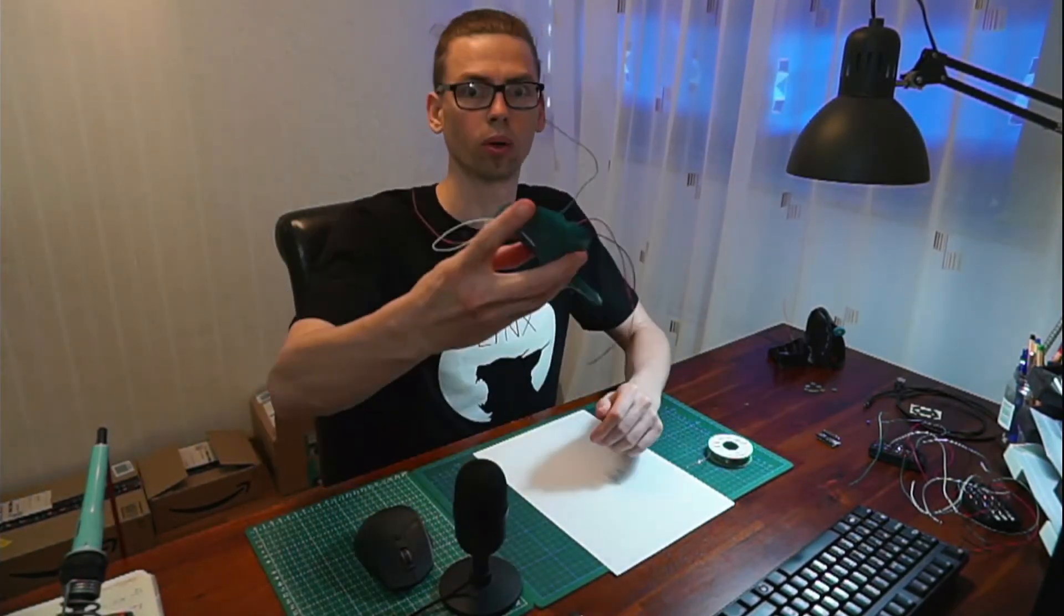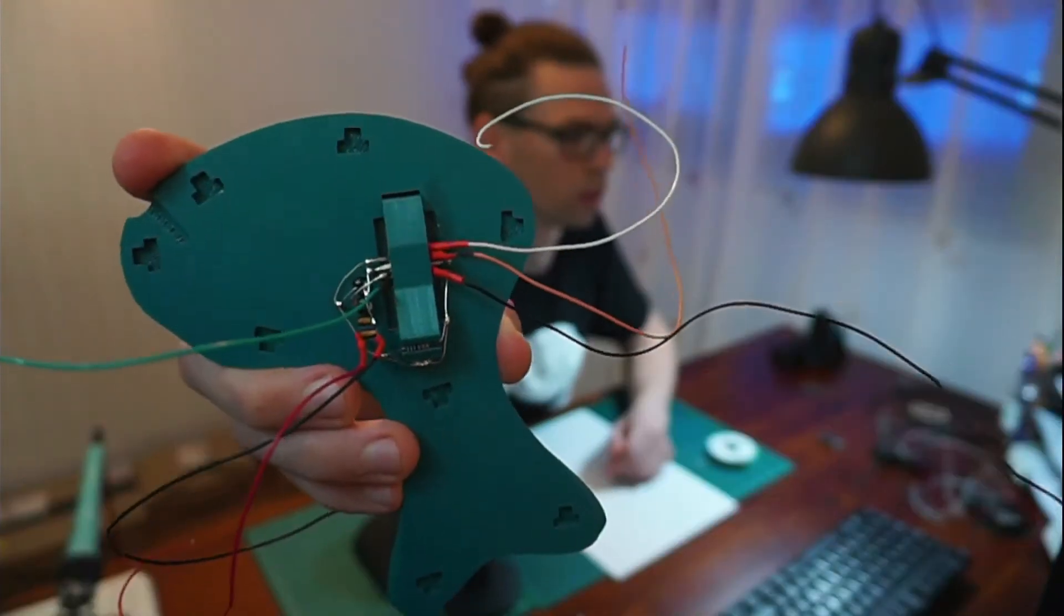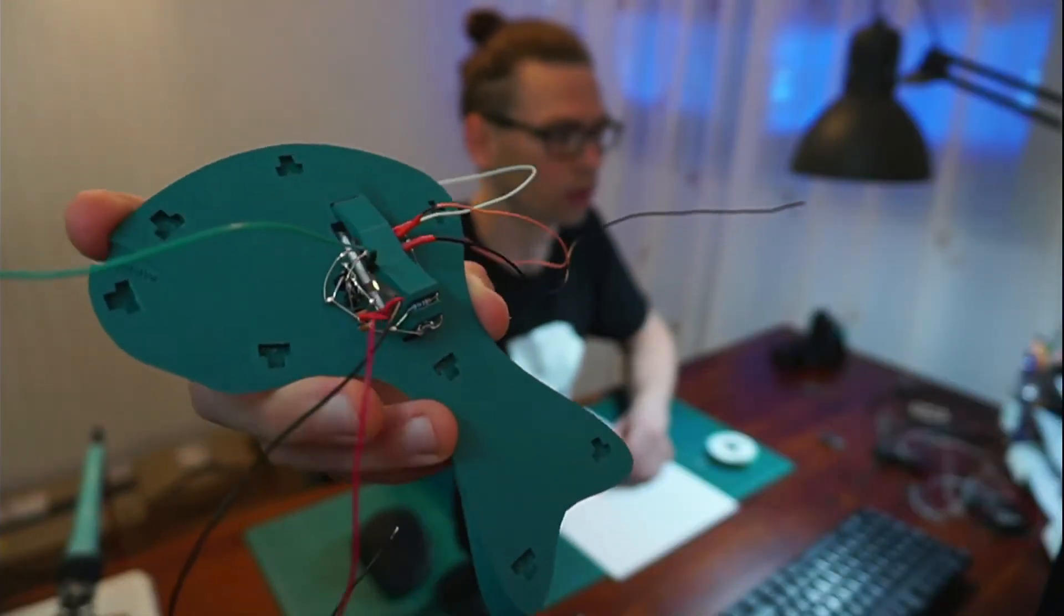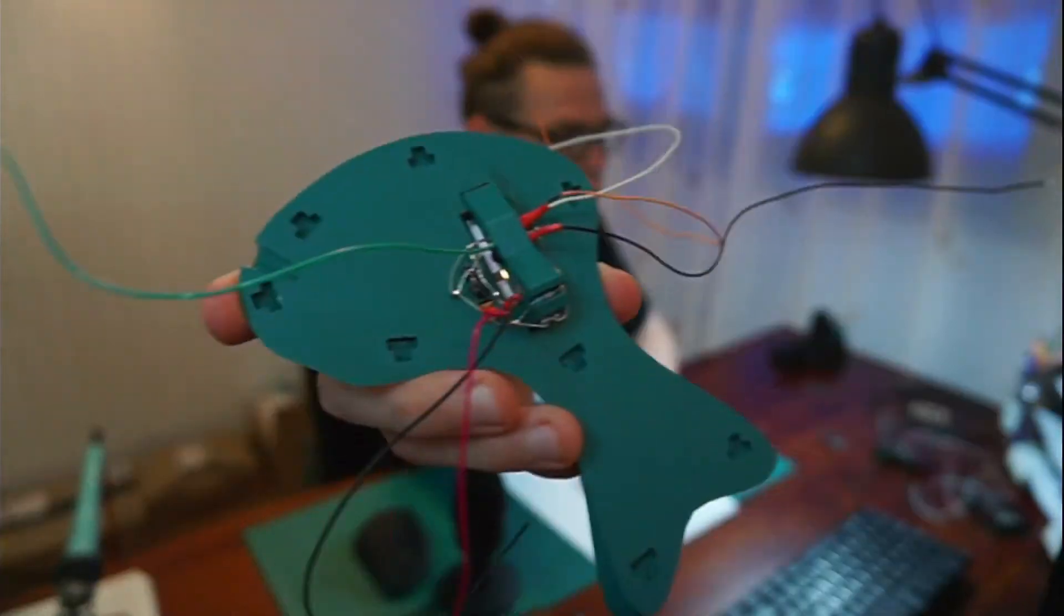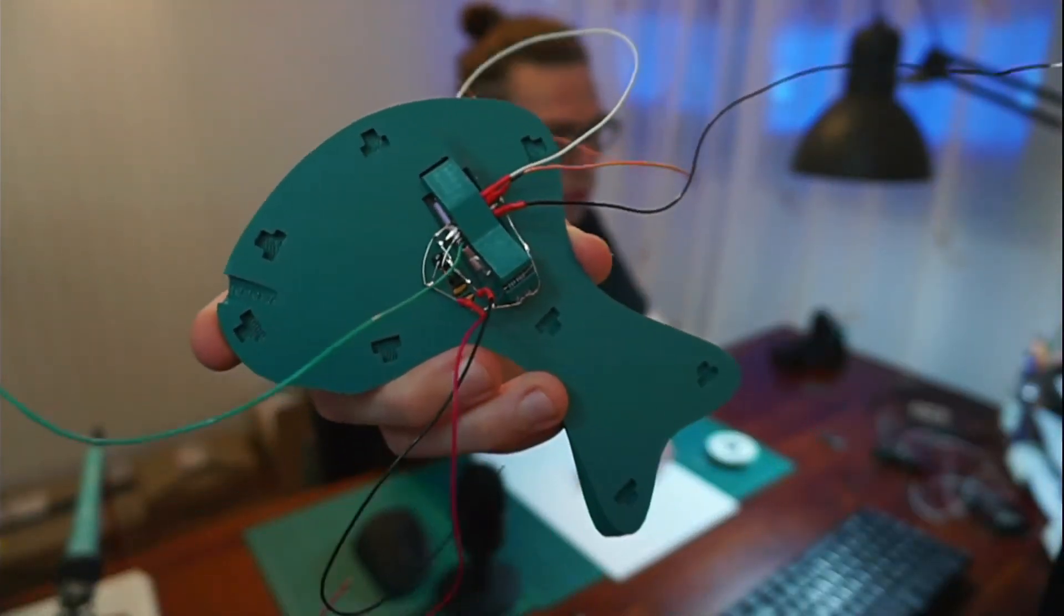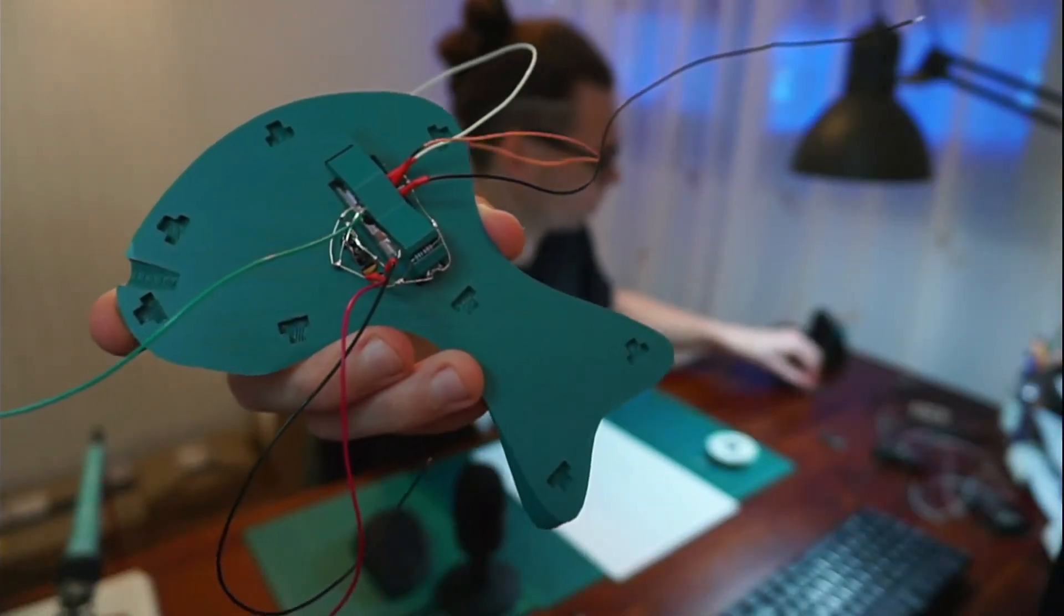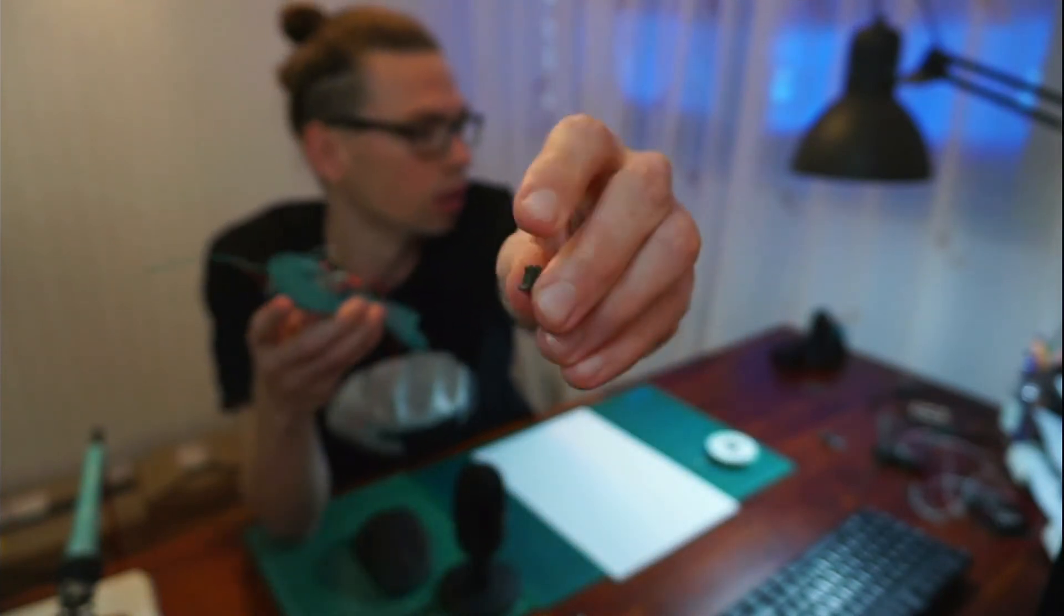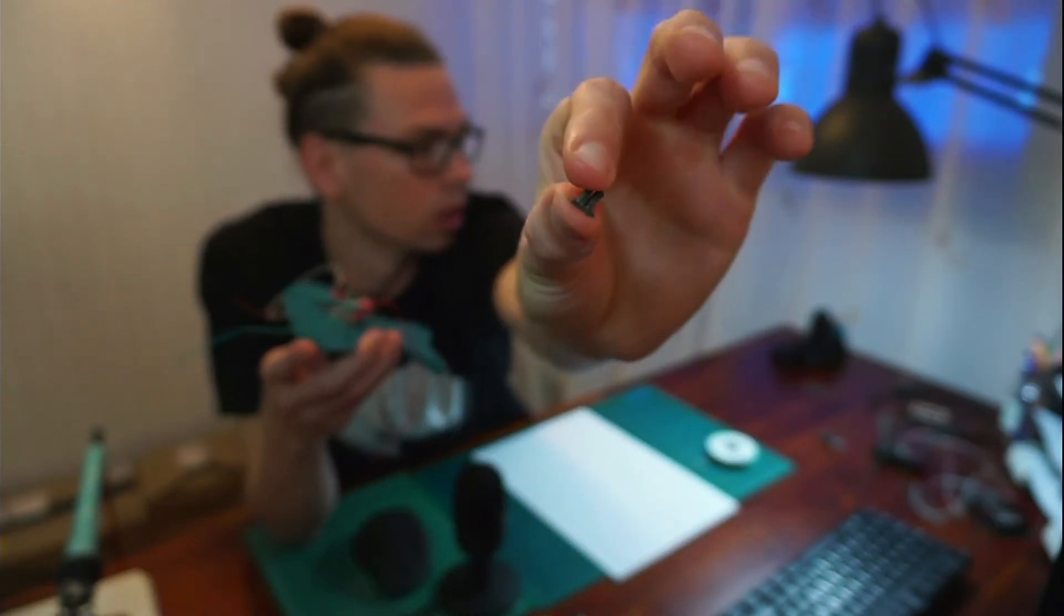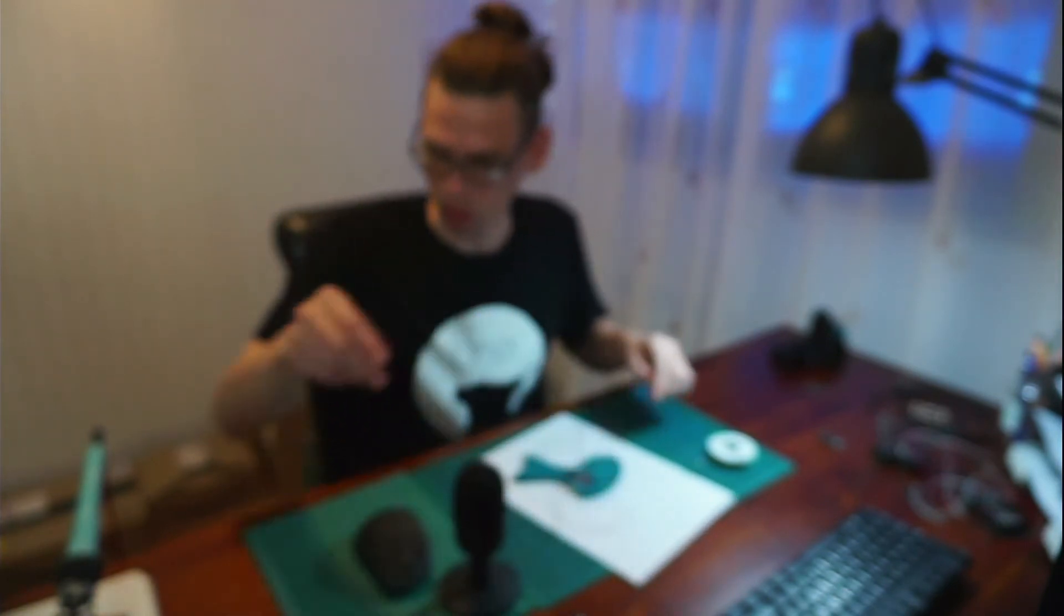So now I just have to solder everything together to the Arduino. But before we're going to do that we're going to put the clips in the lid. So just go in these holes.